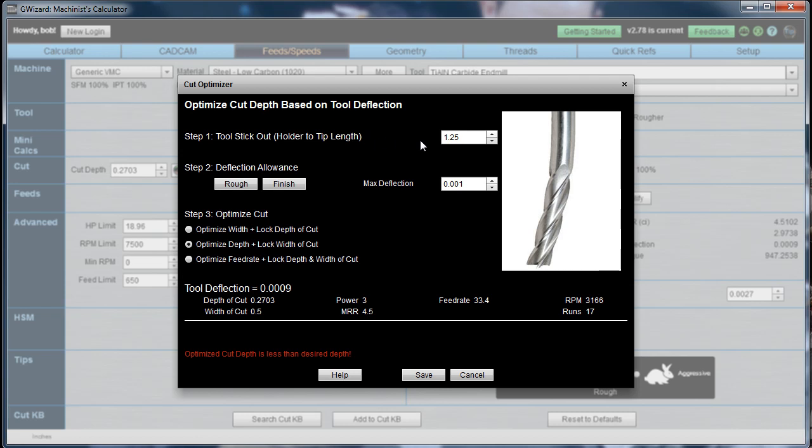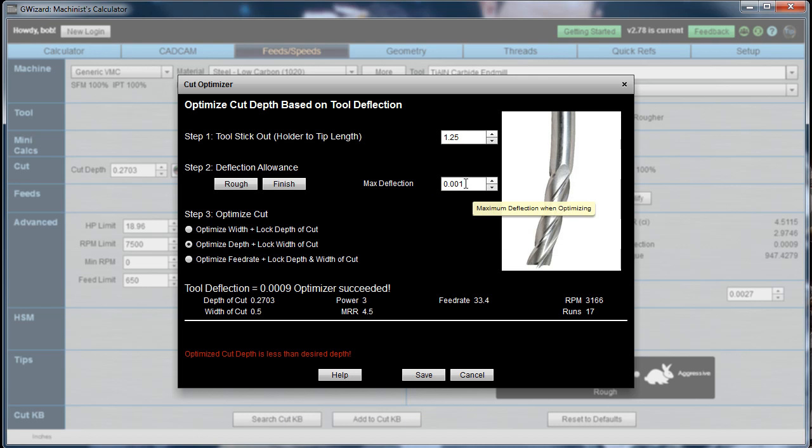We have the stick out. We have a deflection allowance, and in this case, it assumes it's a roughing operation, and it's going to allow us a thousandth of an inch maximum deflection. It's got three modes. It can optimize the width, the depth, or the feed rate. For this case, we're optimizing the depth.